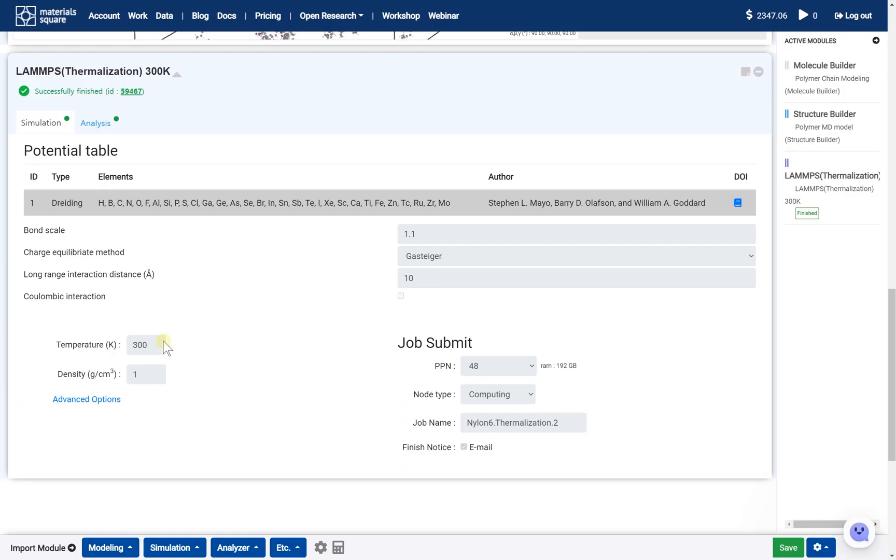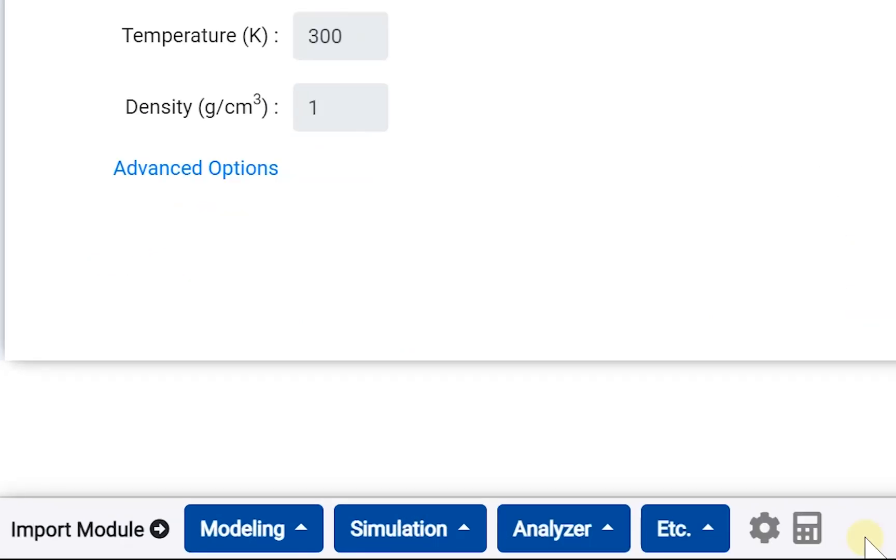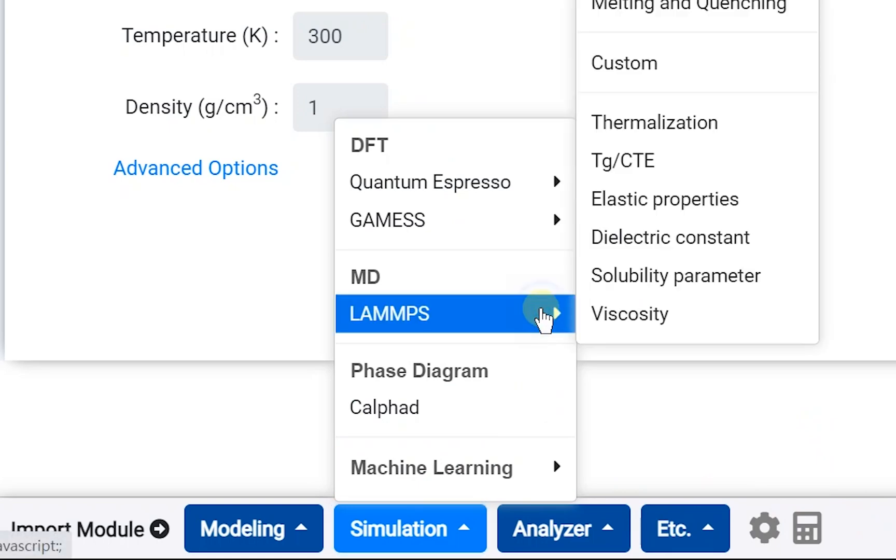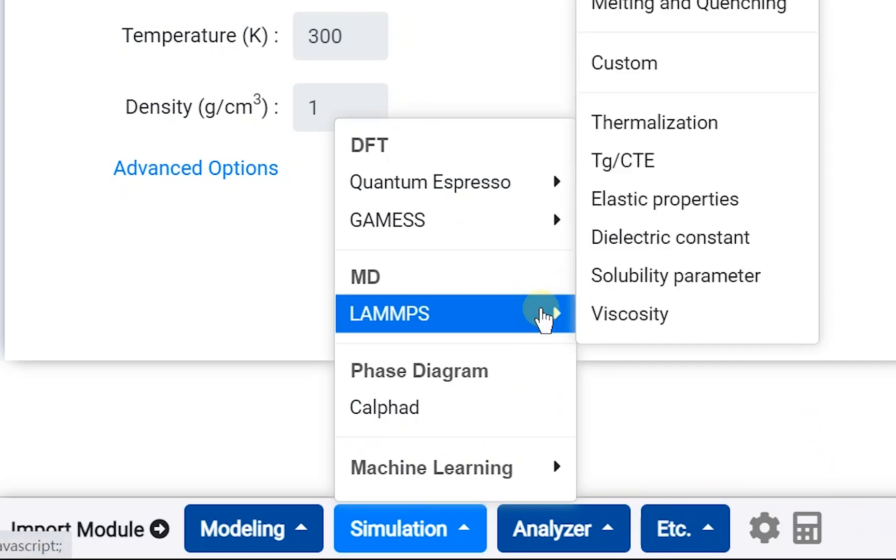After the thermalization step, we should add the LAMPS viscosity module. On the module selector, open the simulation tab, and go to the LAMPS category. Click the viscosity module to add.